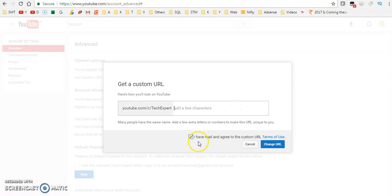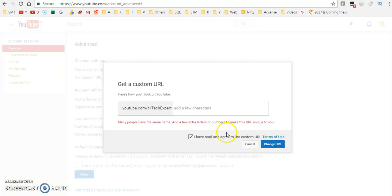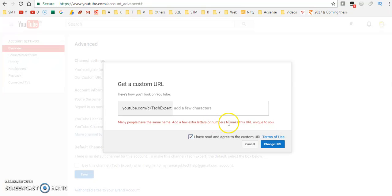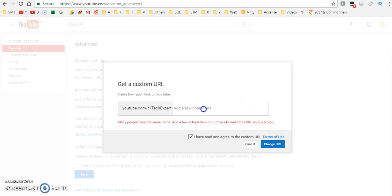If you don't want to add, also no problem. You can click on Change URL. Many people have the same name, so add a few extra letters and numbers to make this URL unique to you. Already people are using this one.